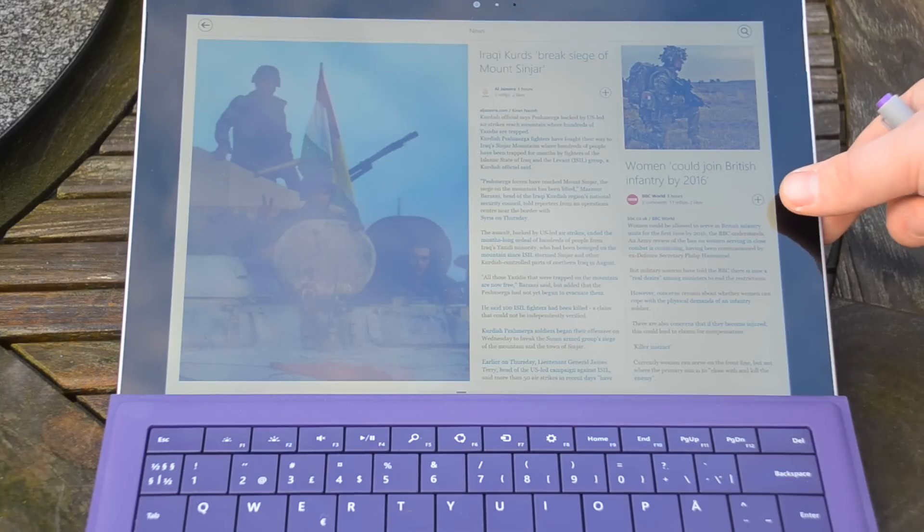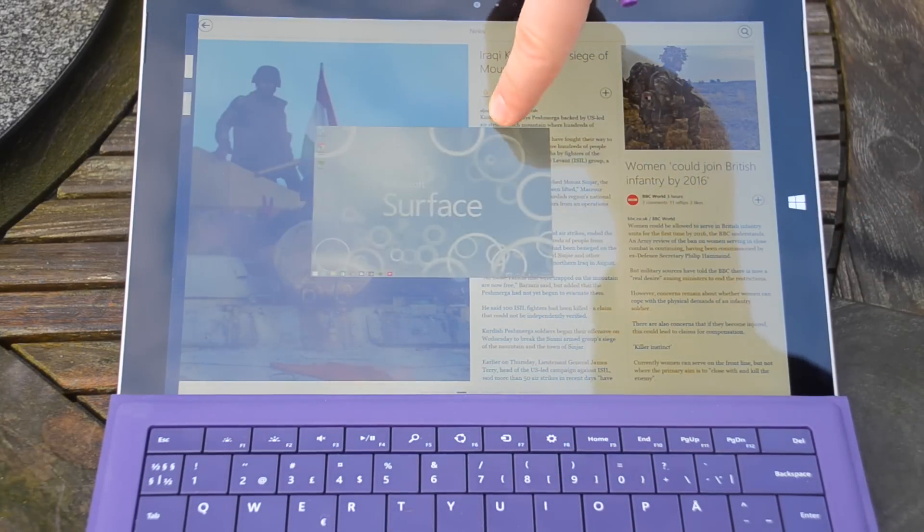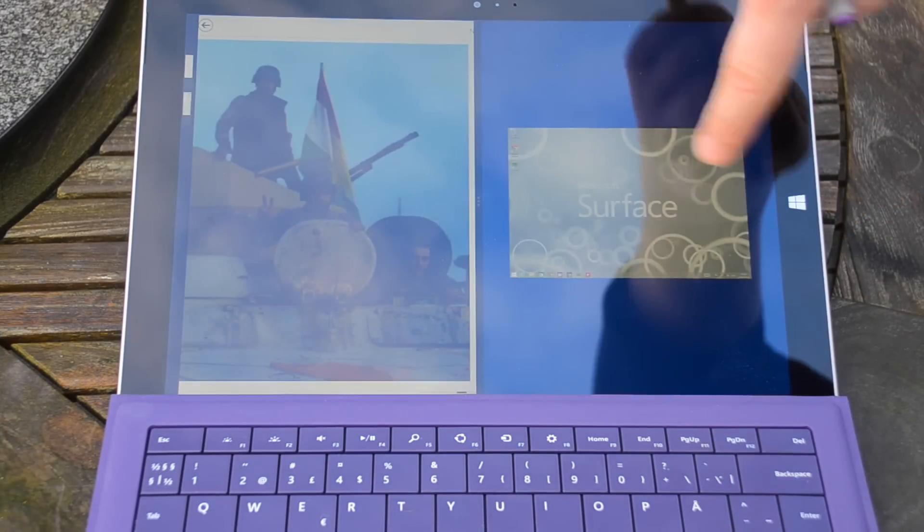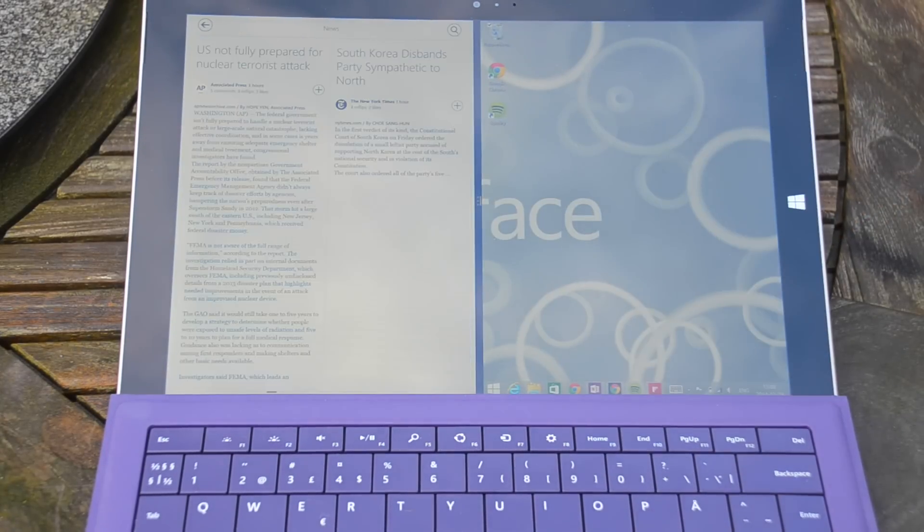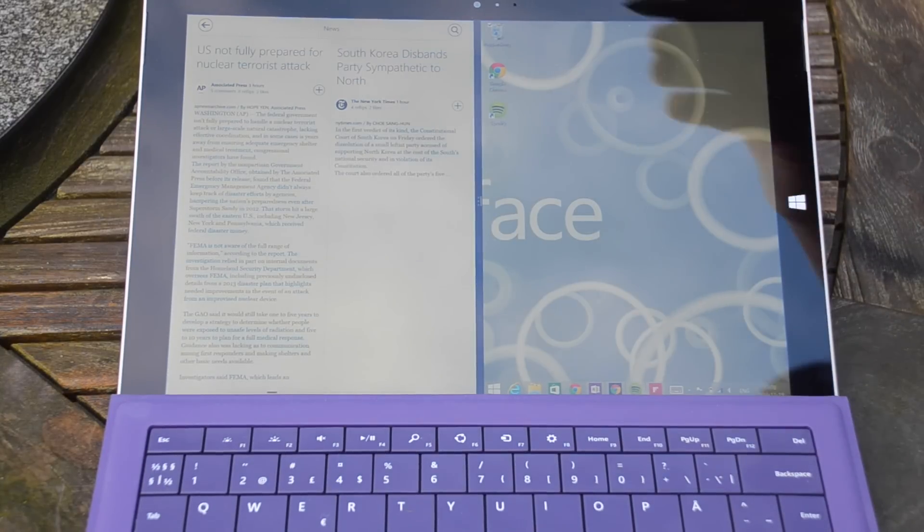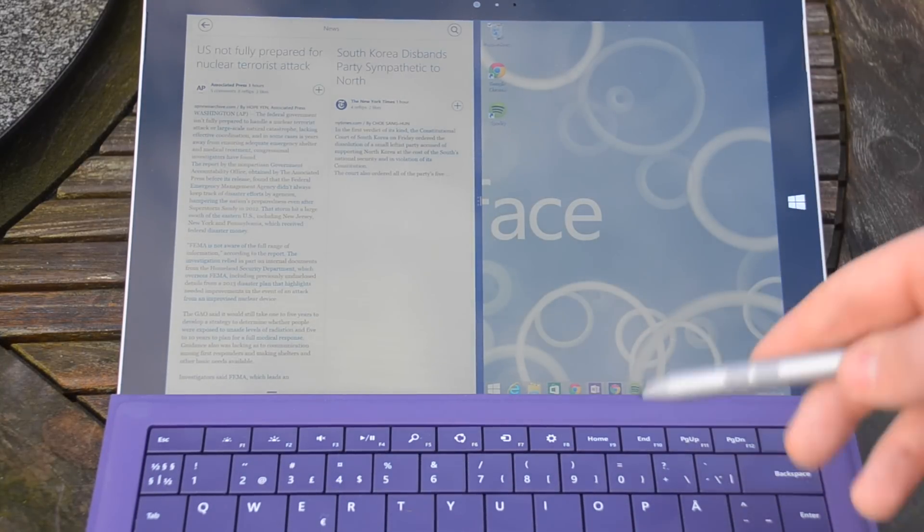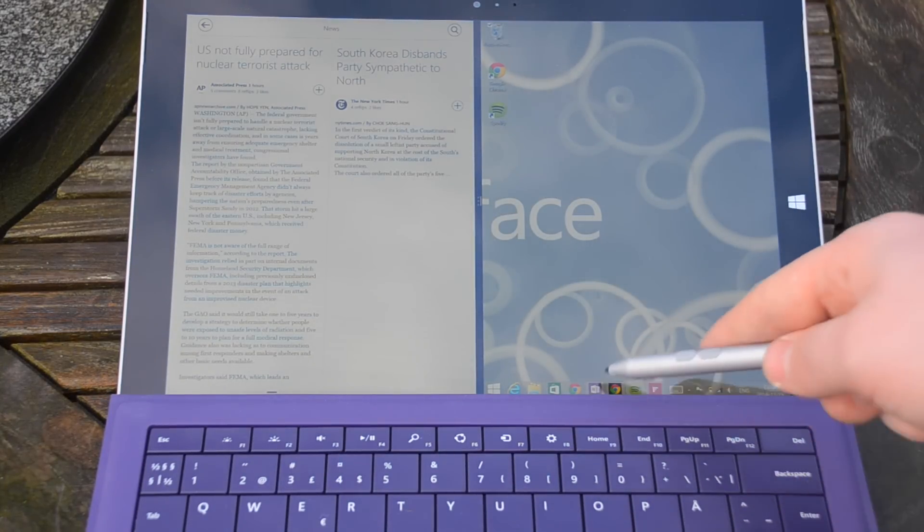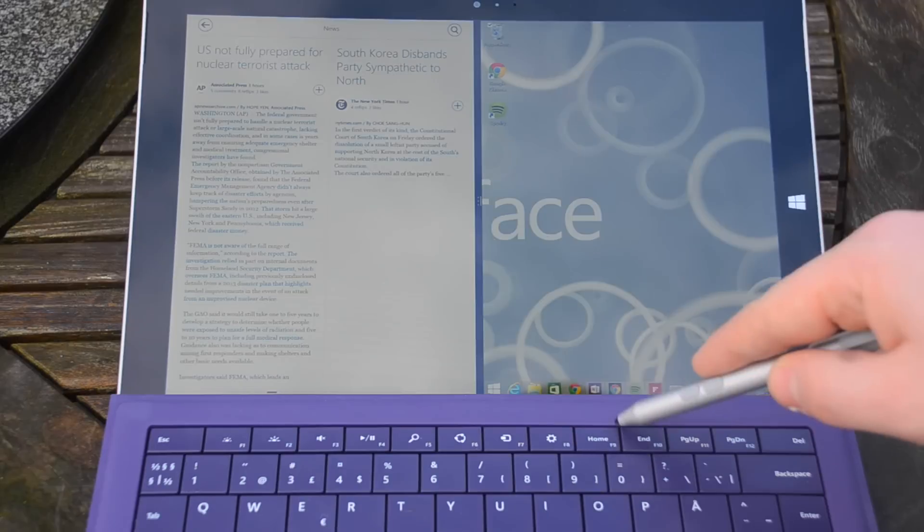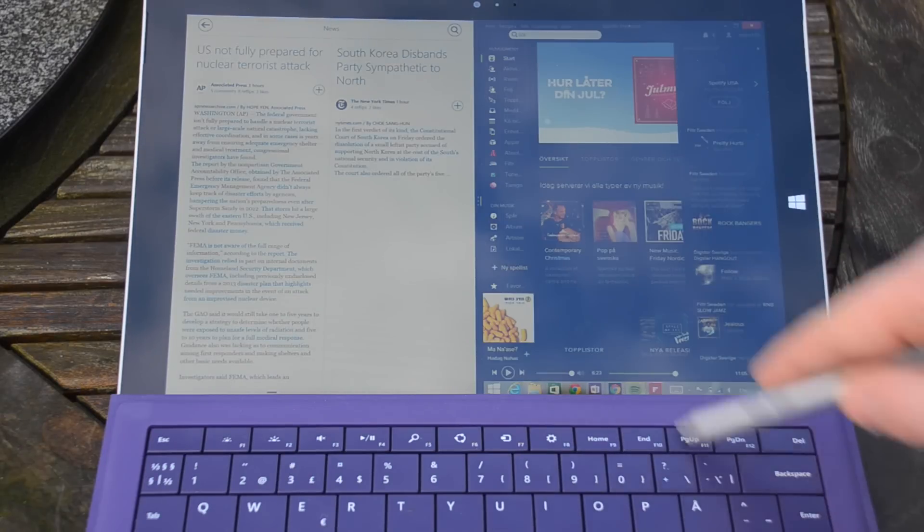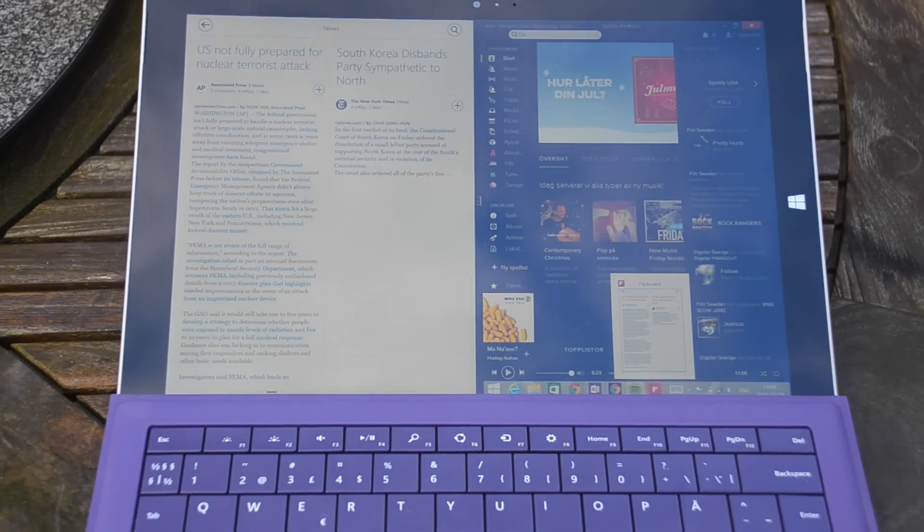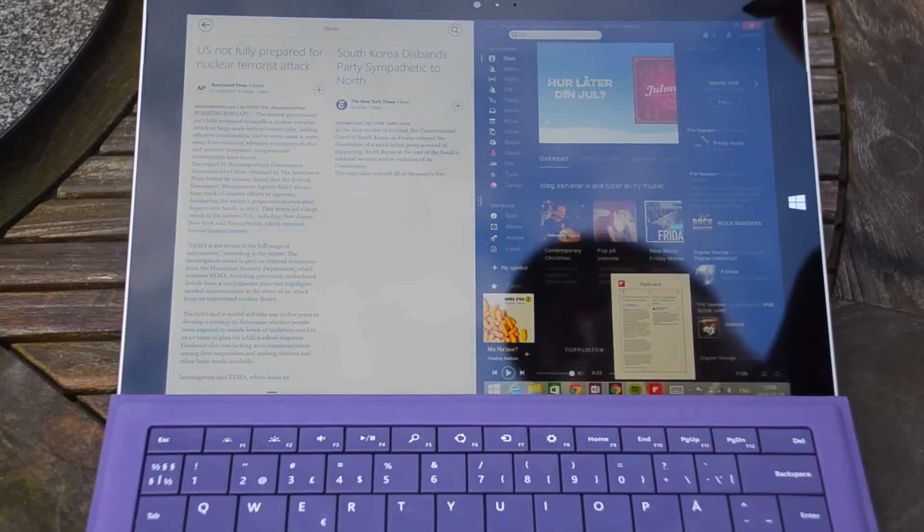This device also has a multi-window feature. When you slide from the left and hold on it, you can see right now on the screen it creates two windows, one on each side. You can also have three of these simultaneously and it's great for, for example, watching movies and doing email at the same time.